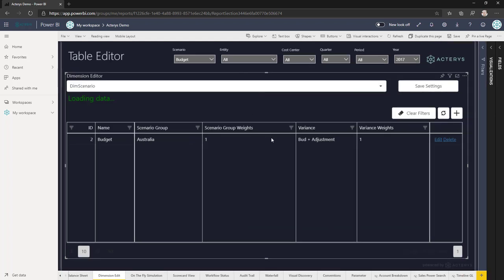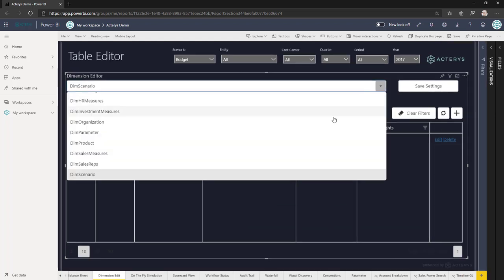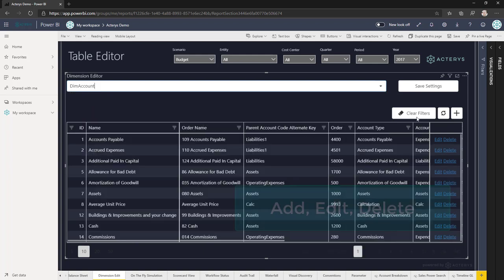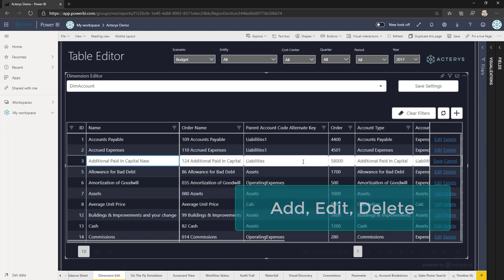Once the visual is set up, users can access the tables where they have access rights and add and edit records as required.